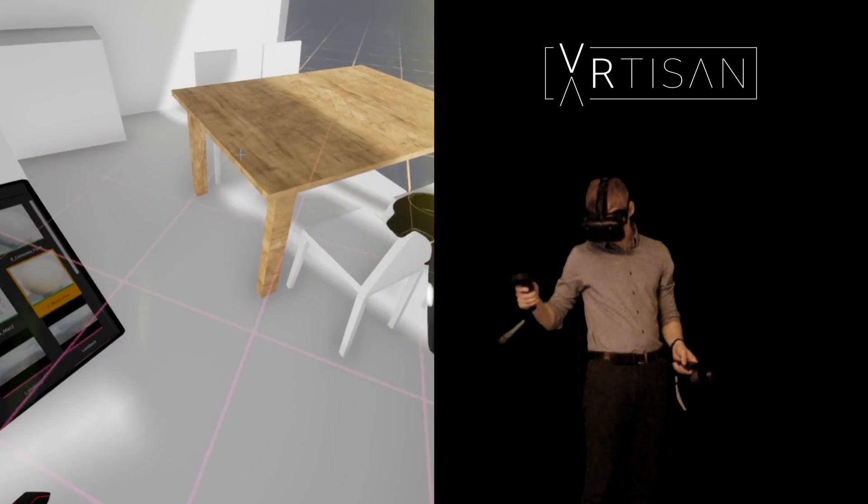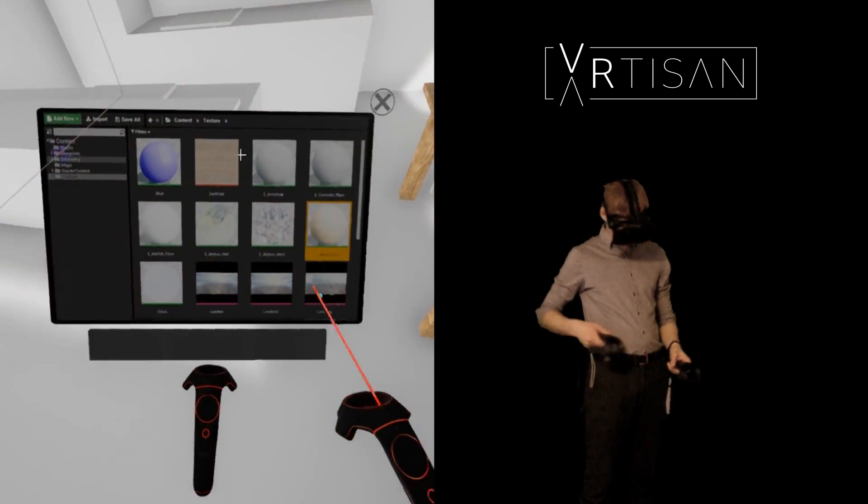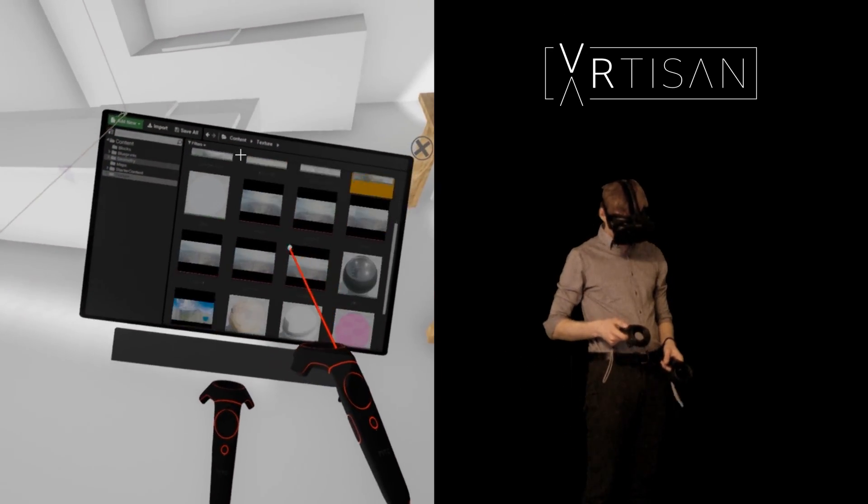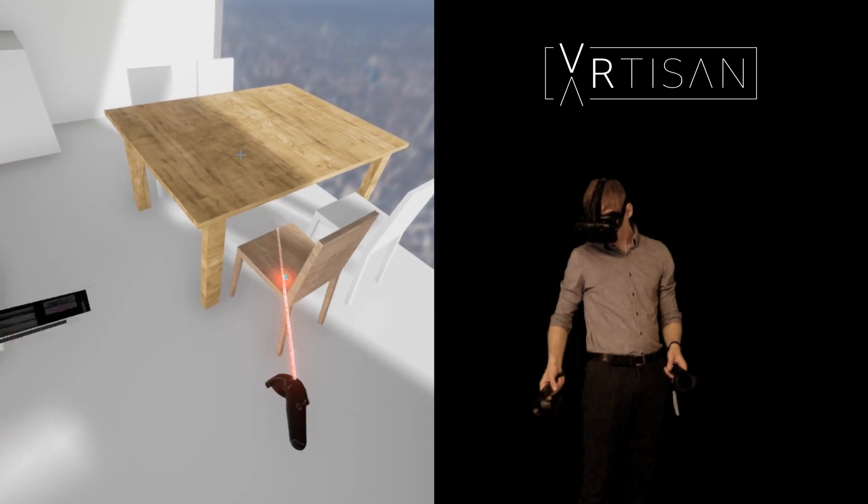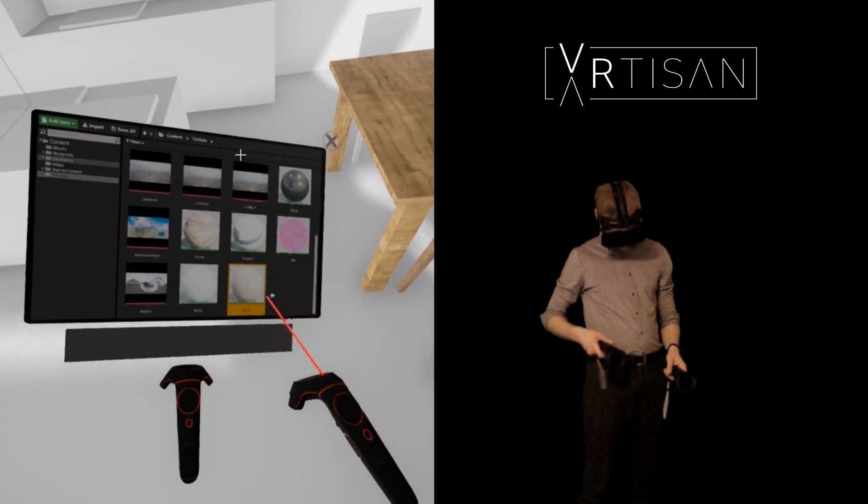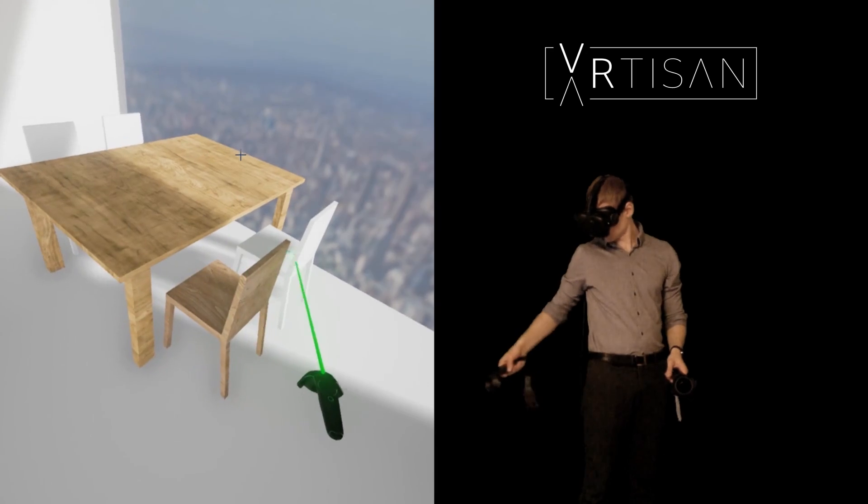You can also apply different materials directly in the scene to test out the relationships between lighting, materiality and scale.